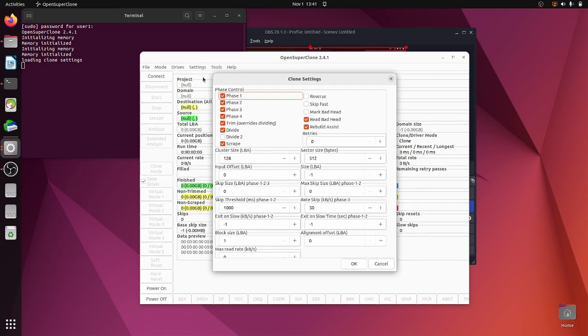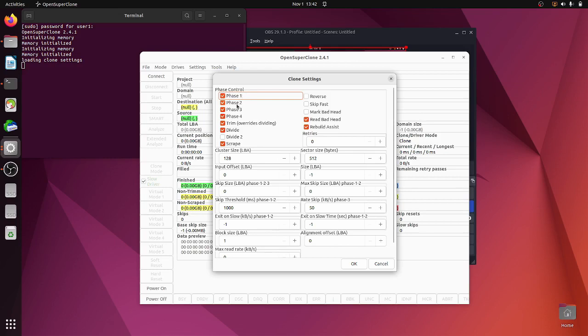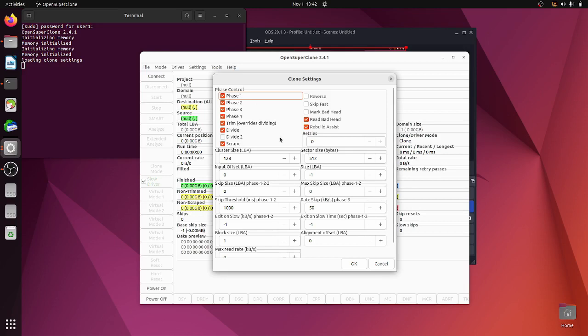So these are all your phases. I think phase one just goes over it, copies all the good data, and then phase two it'll go backwards or something. It goes forwards, backwards, divides, scrapes, trims—a lot of good stuff. But it says don't mess about with this too much because this is going to give you your best try unless you know what you're doing.